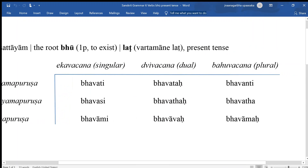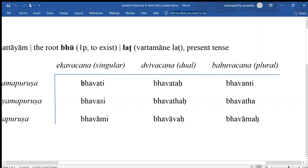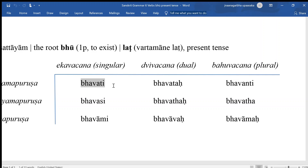A verbal form in Sanskrit is a complete expression — it is a complete sentence. When we say bhavati, that is a complete expression in itself, and it means that someone or something exists.